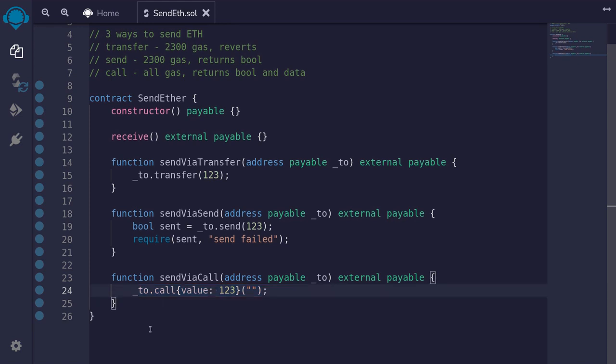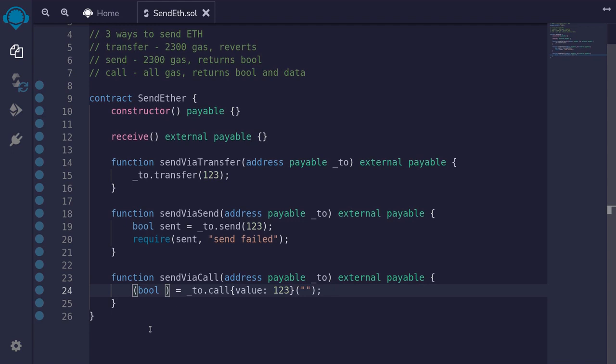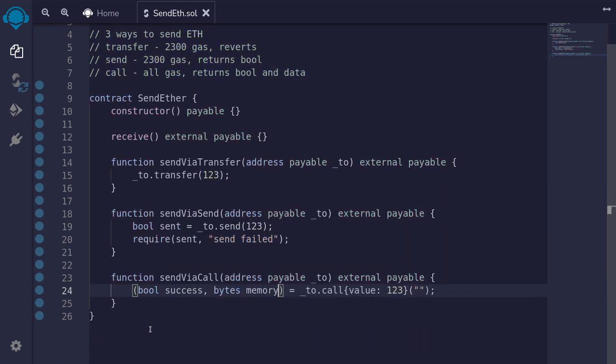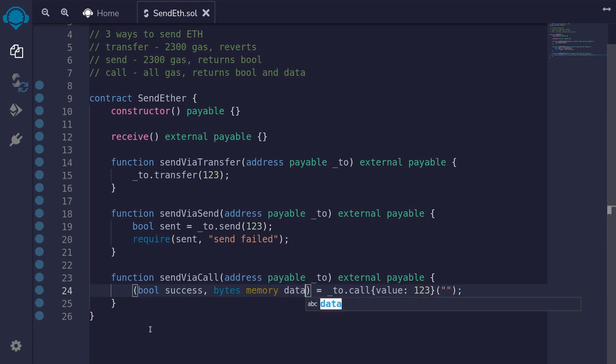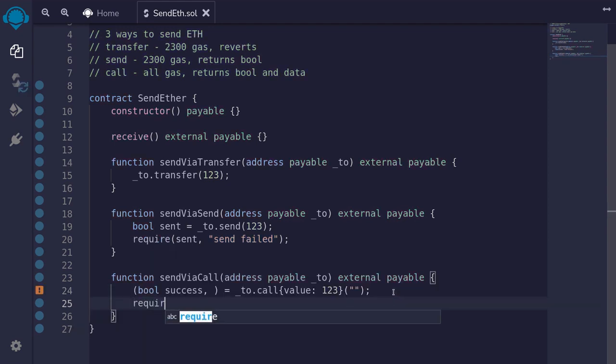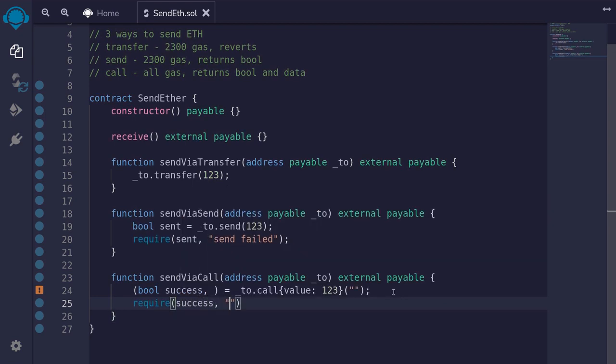The function to call forwards all gas and it will return two variables: the boolean indicating whether the call was successful or not, for example, bool success, and also return the bytes memory data. For now, I'll just ignore the second input bytes data, so I'll just omit it. And again, we want to make sure that the call was successful, so we'll require success. And if it failed, then we'll say call failed.